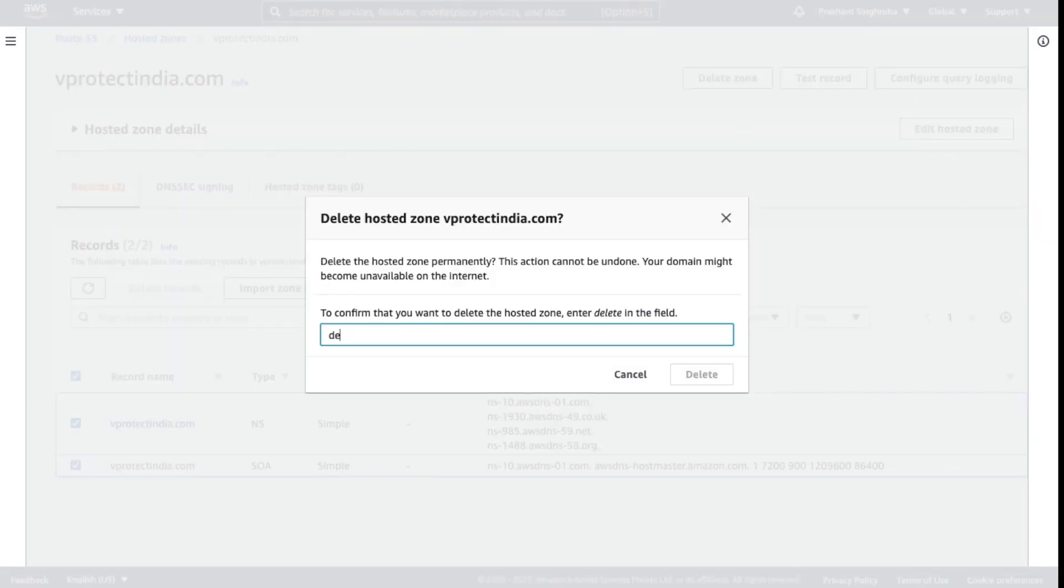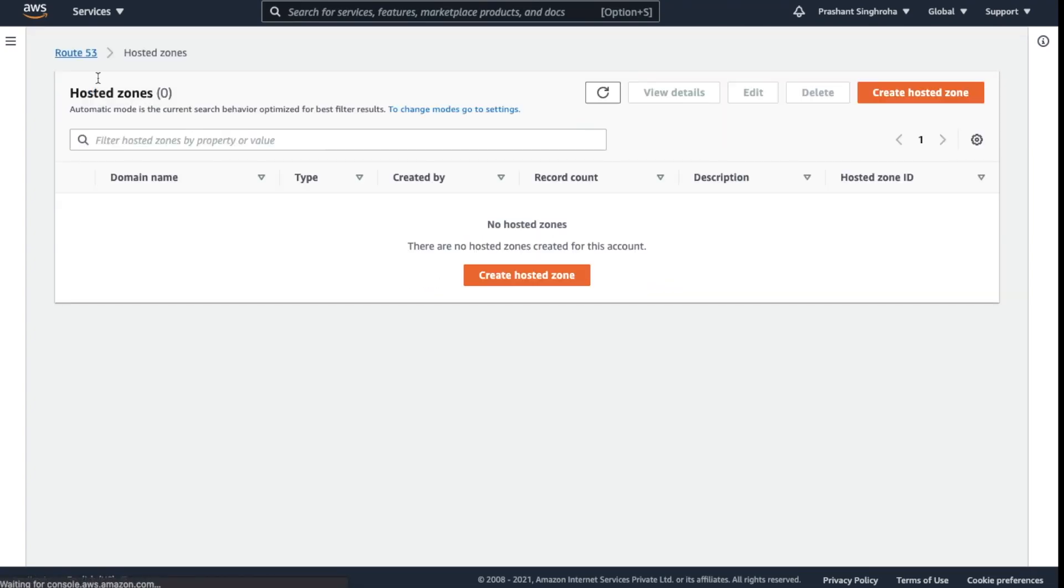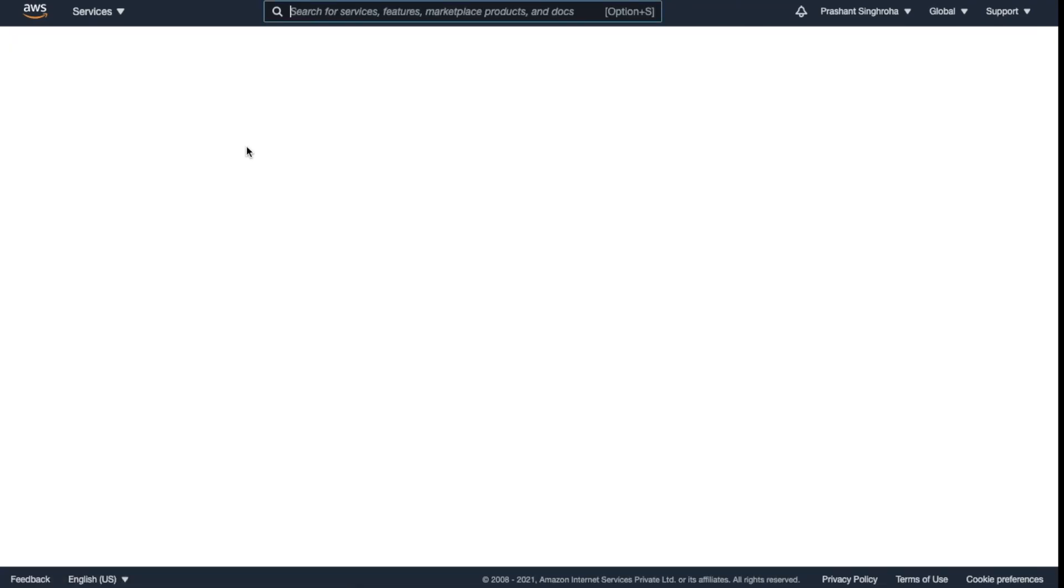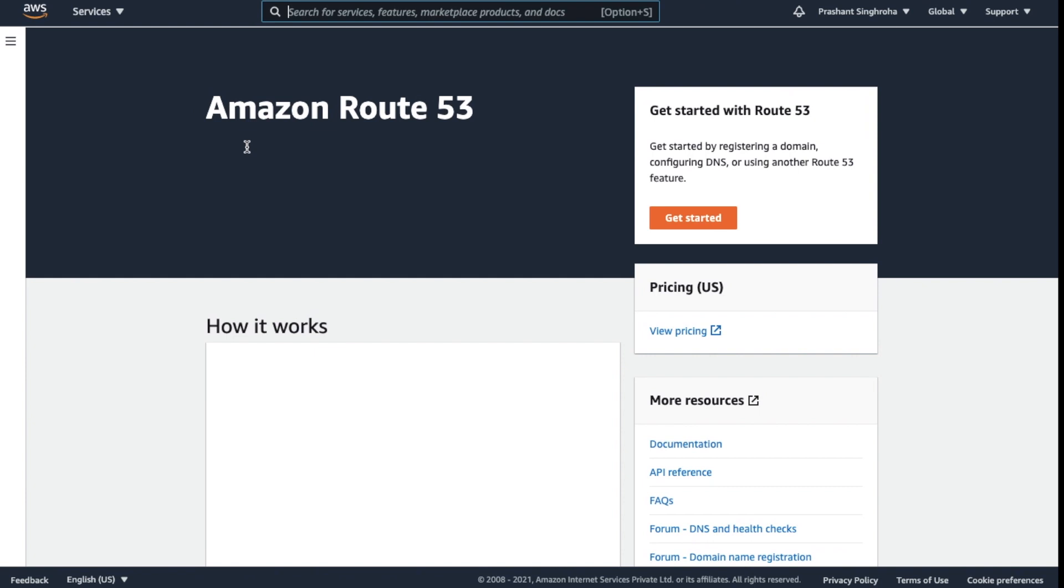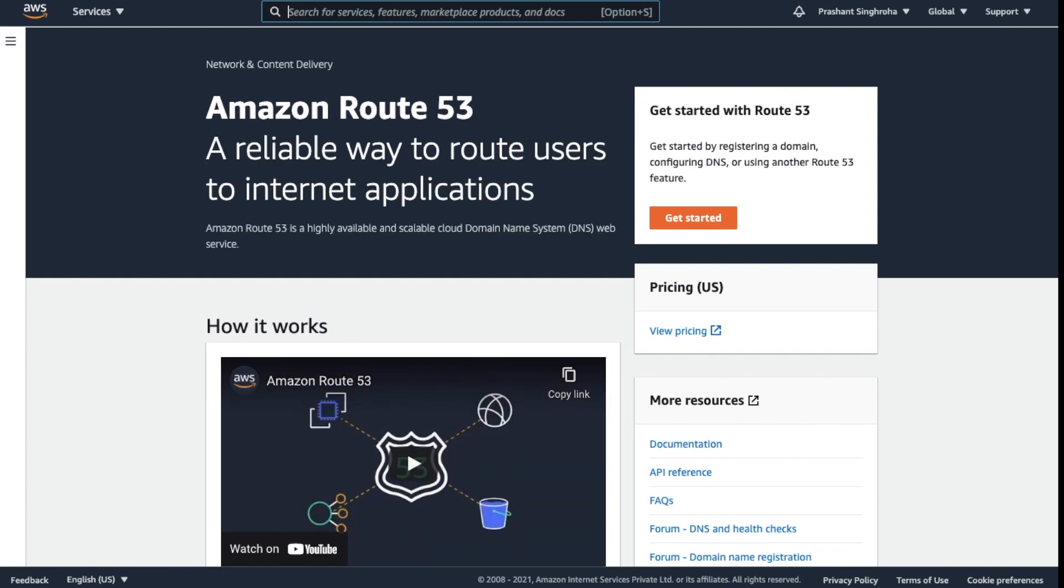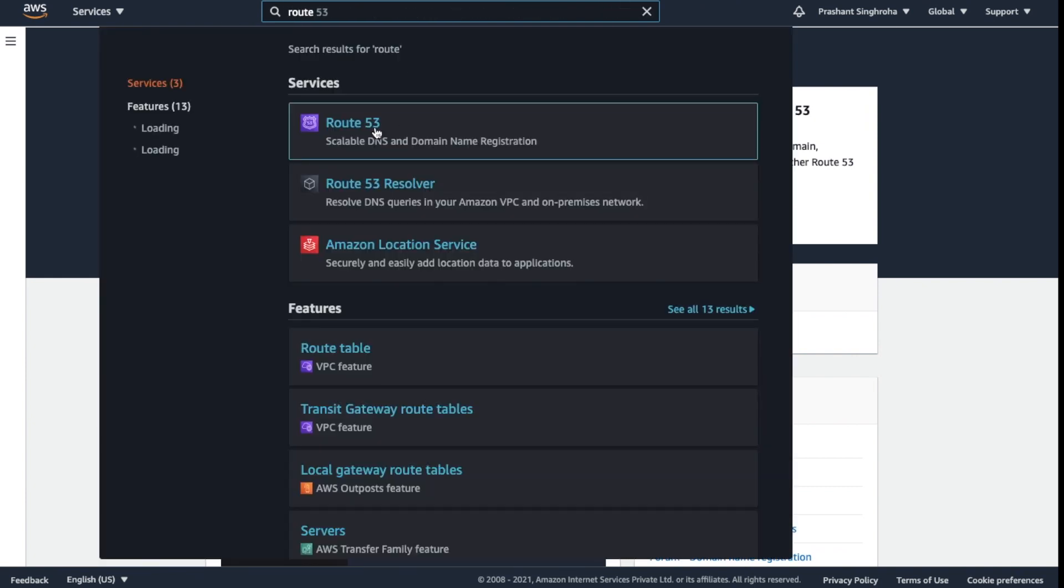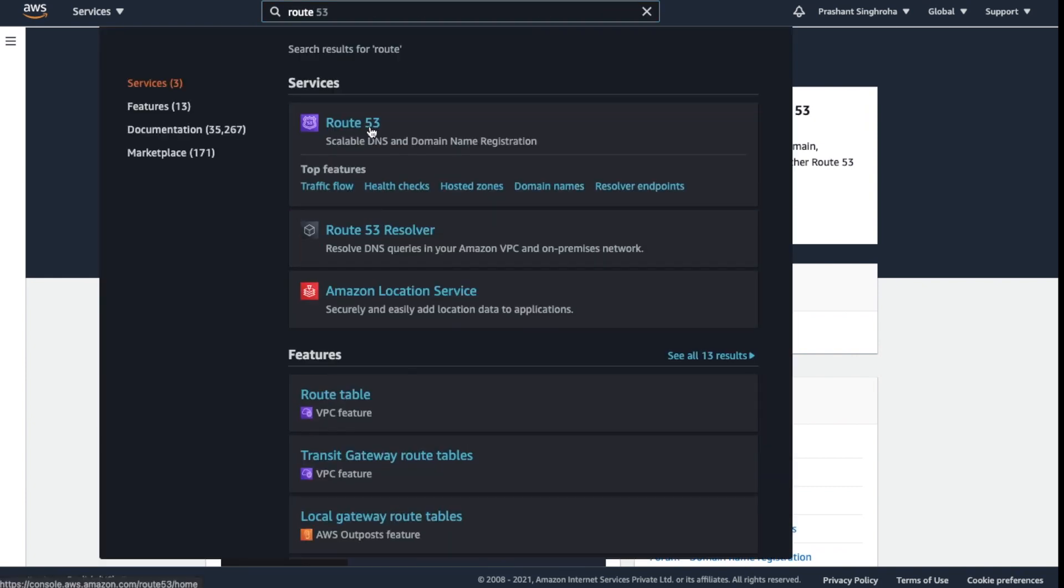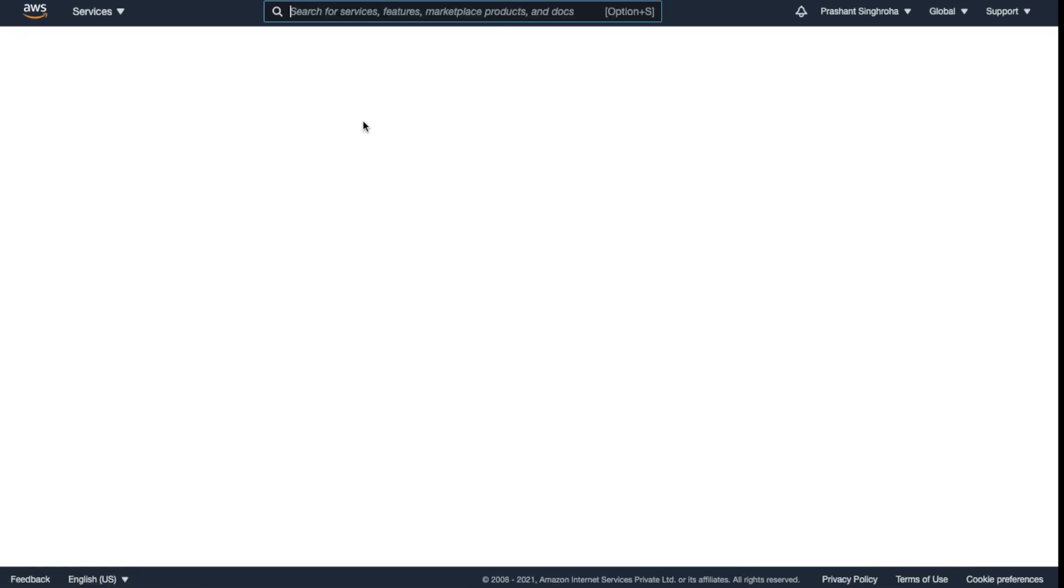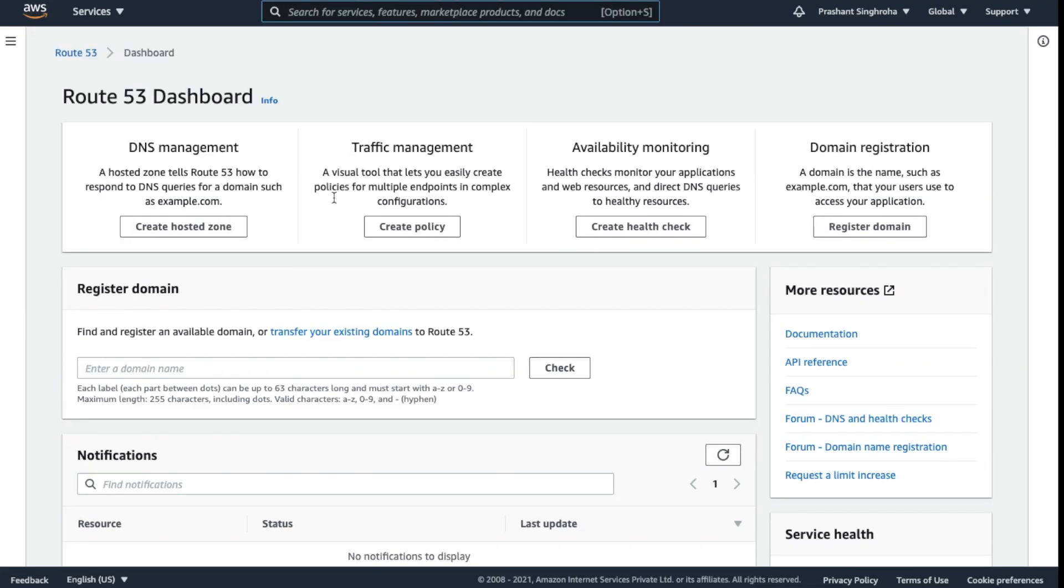Delete. Just type here delete. Now check, we don't have any Route 53 services right now. Hope this video will help you with how to delete Route 53 from AWS. Let me show you again, we don't have any Route 53 services in our AWS account.